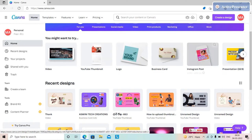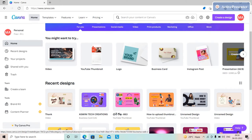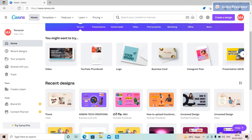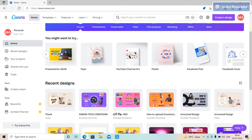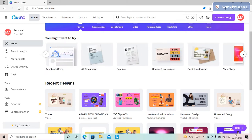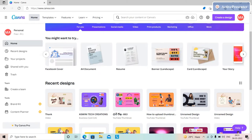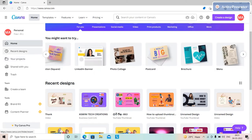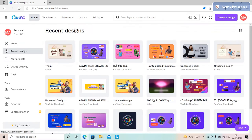There are tons of options: Patreon, Instagram posts, presentations, and more. Here you can see the recent designs section with your projects.